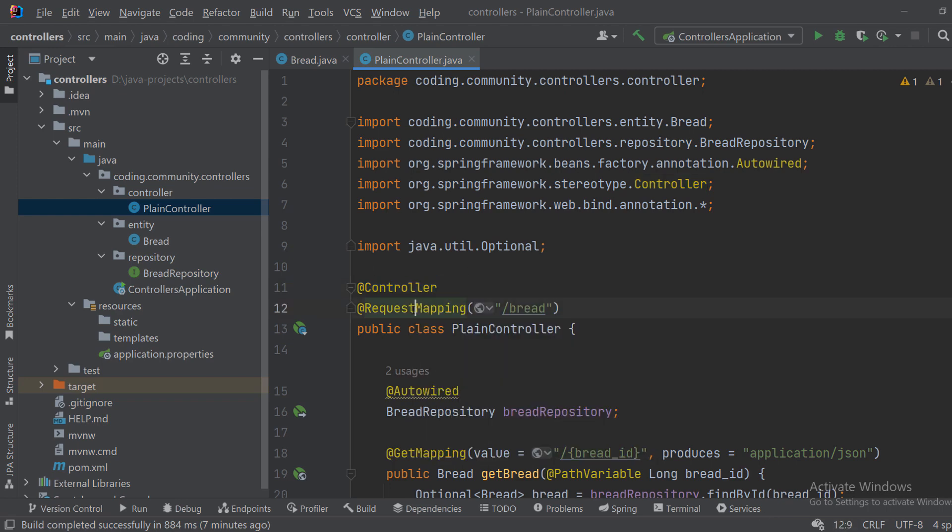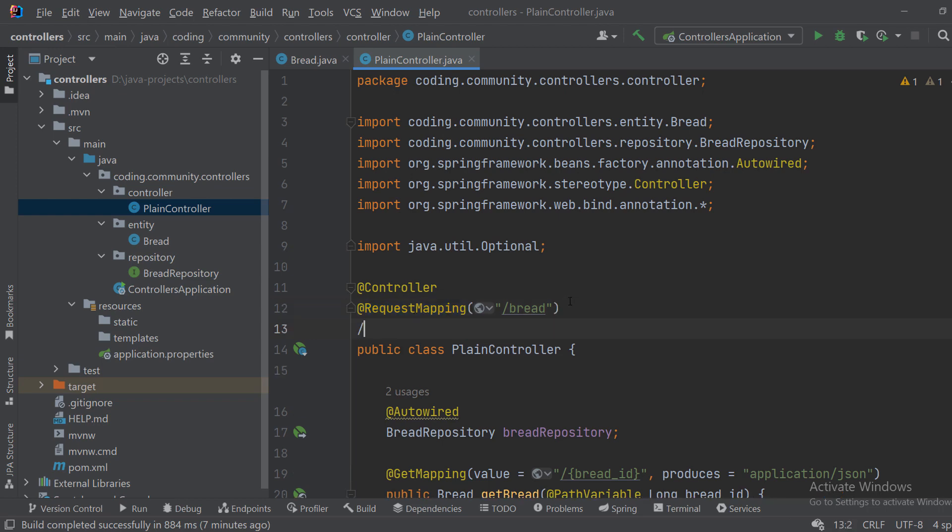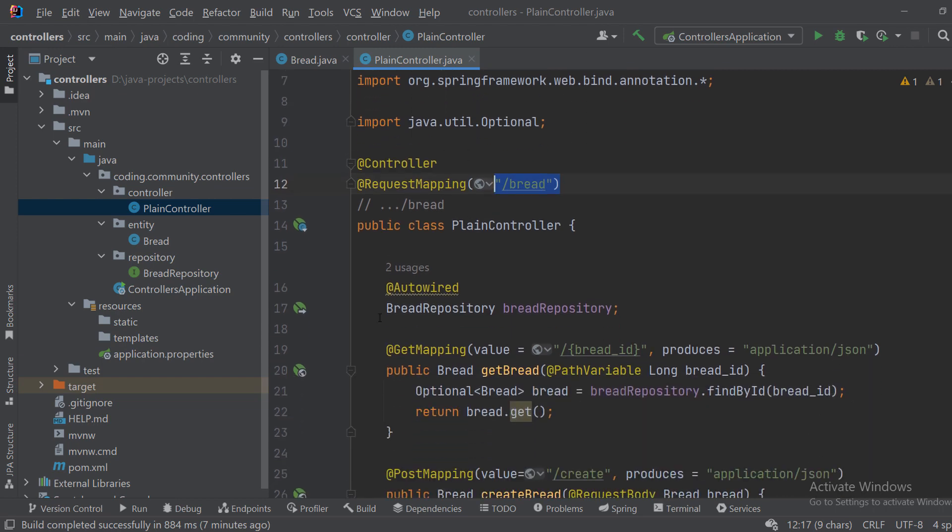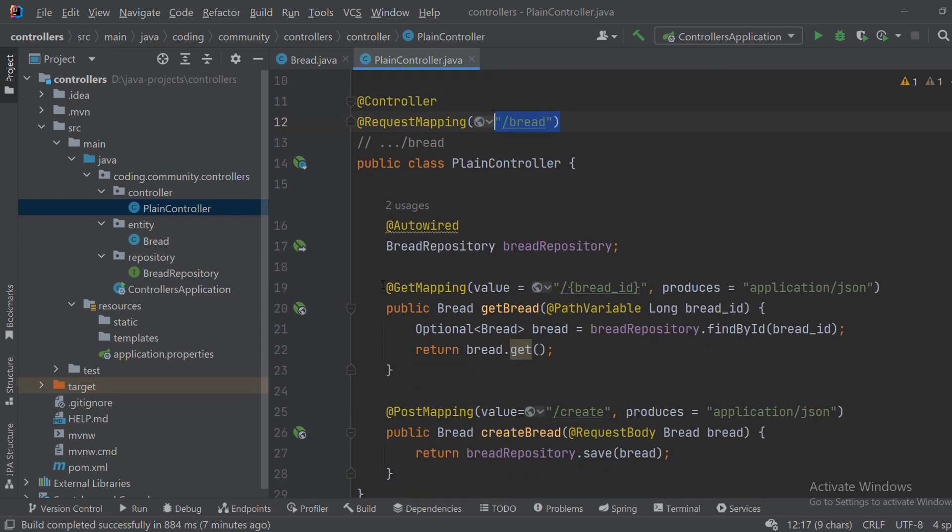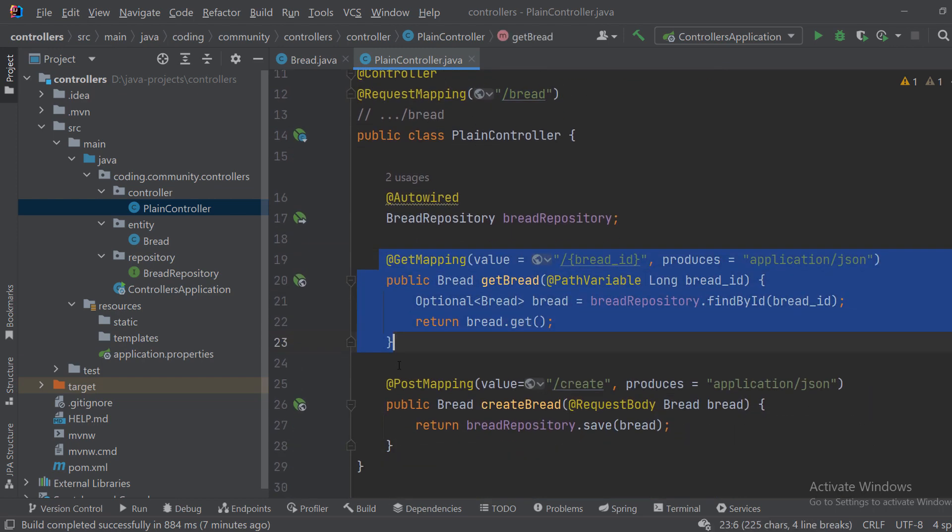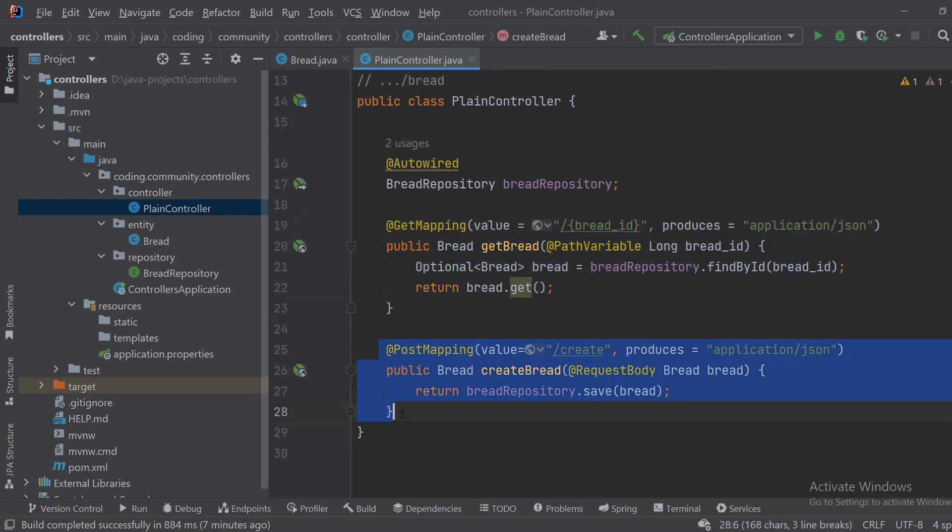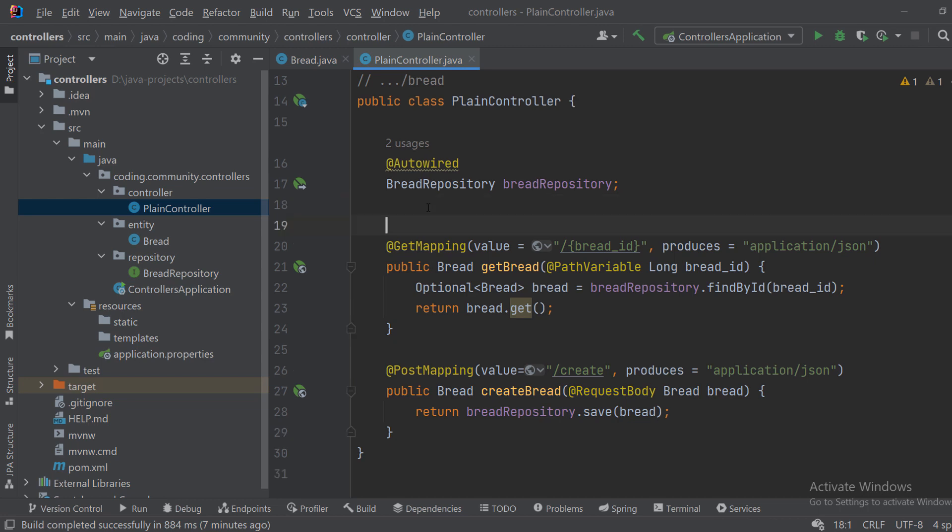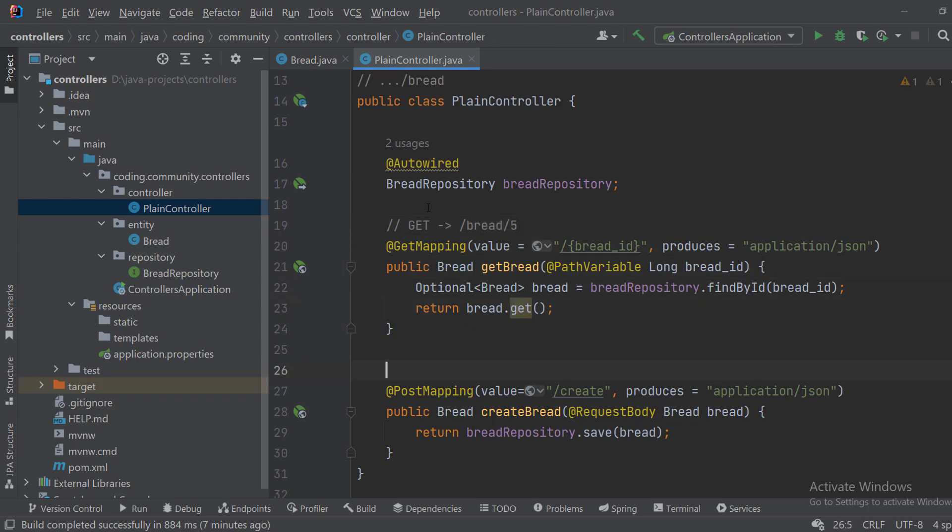We have a request mapping so we will catch requests of type something something something bread. And then when it catches the bread mapping it will search for one of these methods. This one will be a GET request to bread and some ID, let's say five, and this one will be a POST request to bread create.